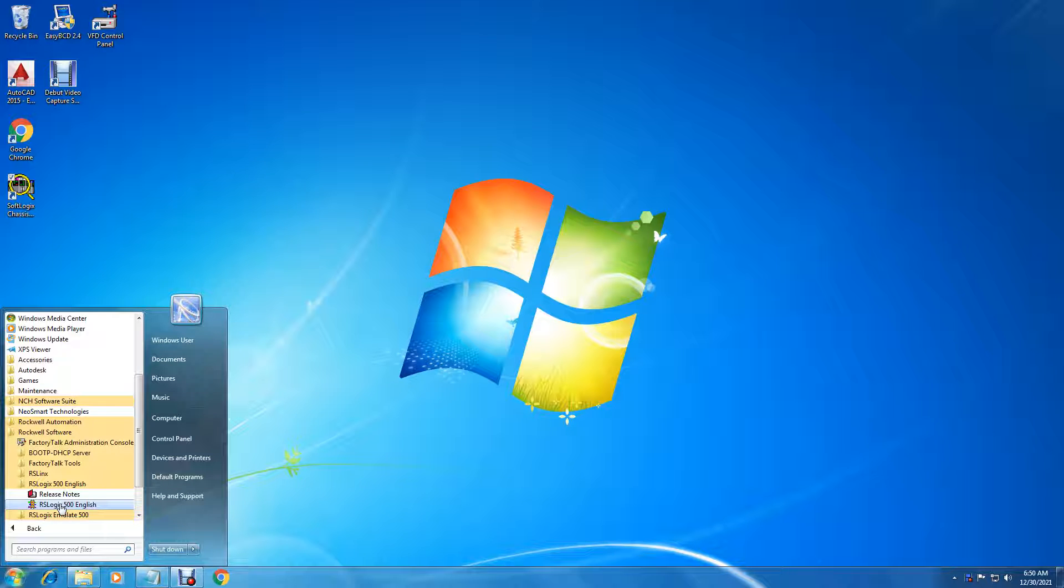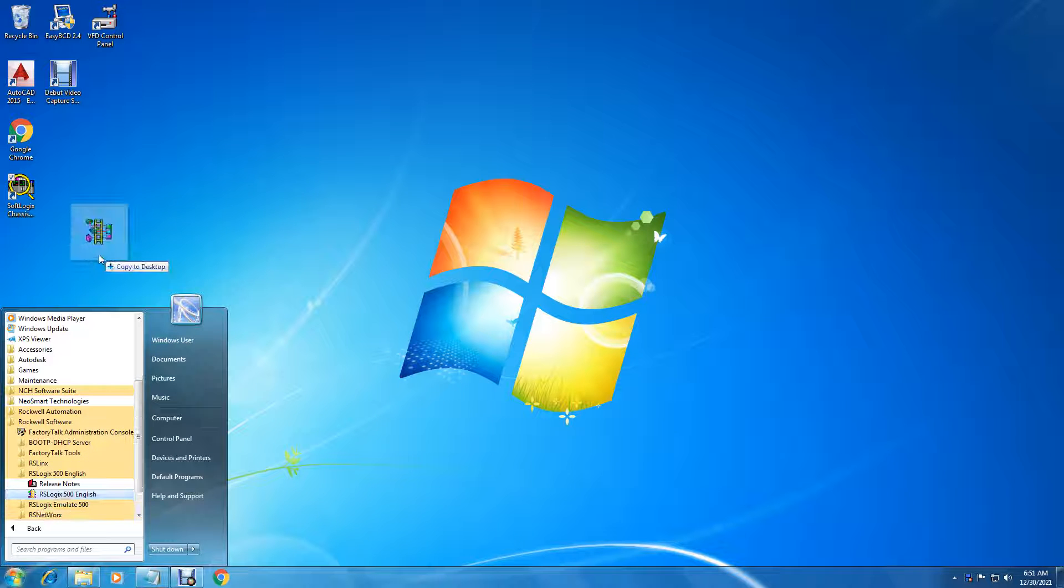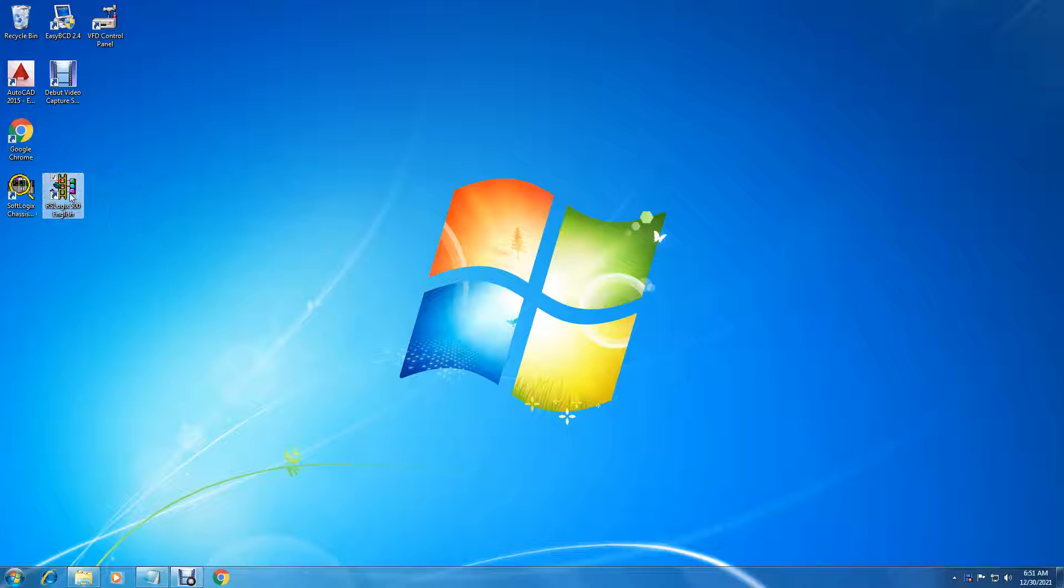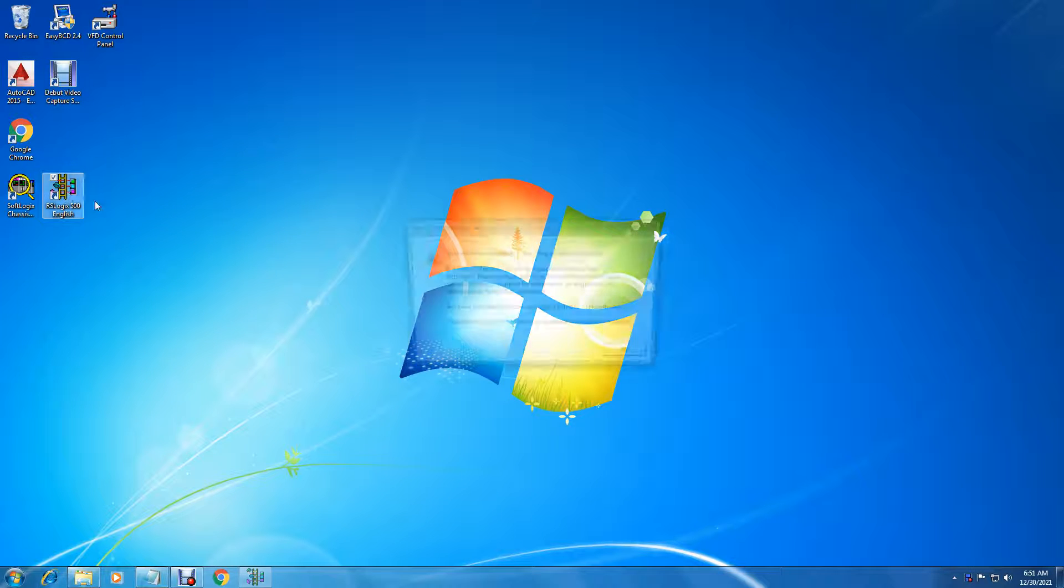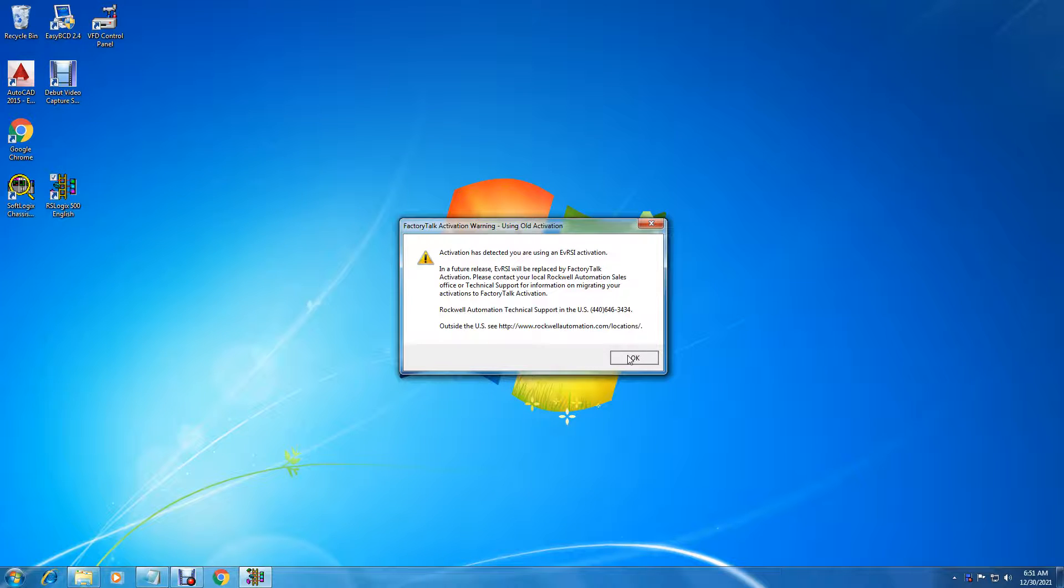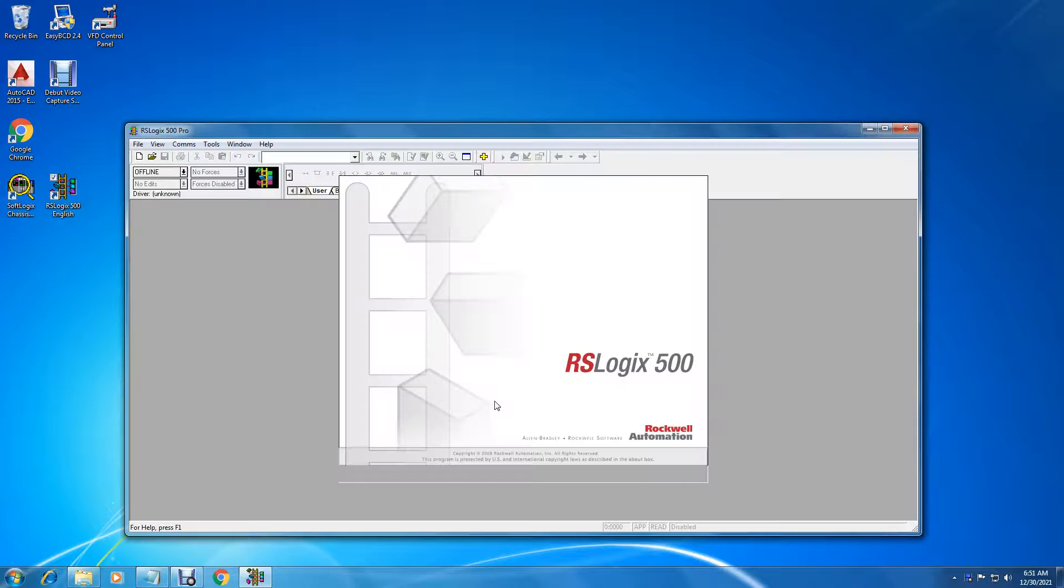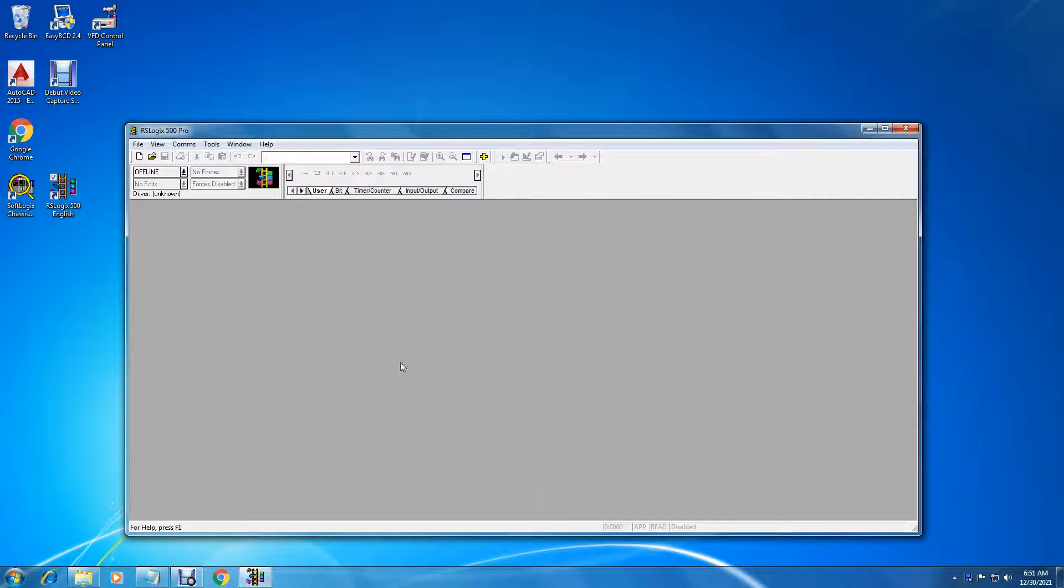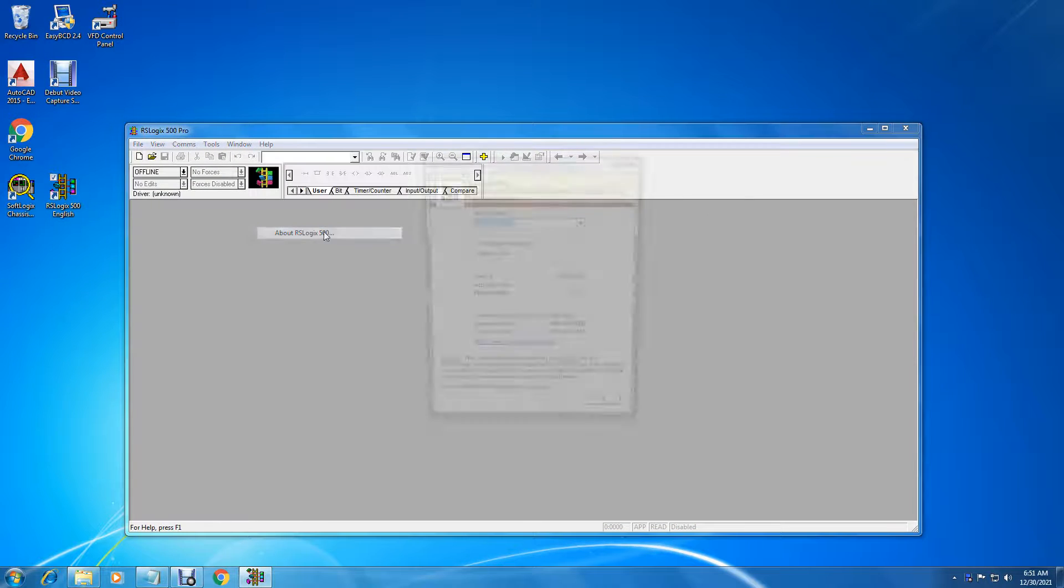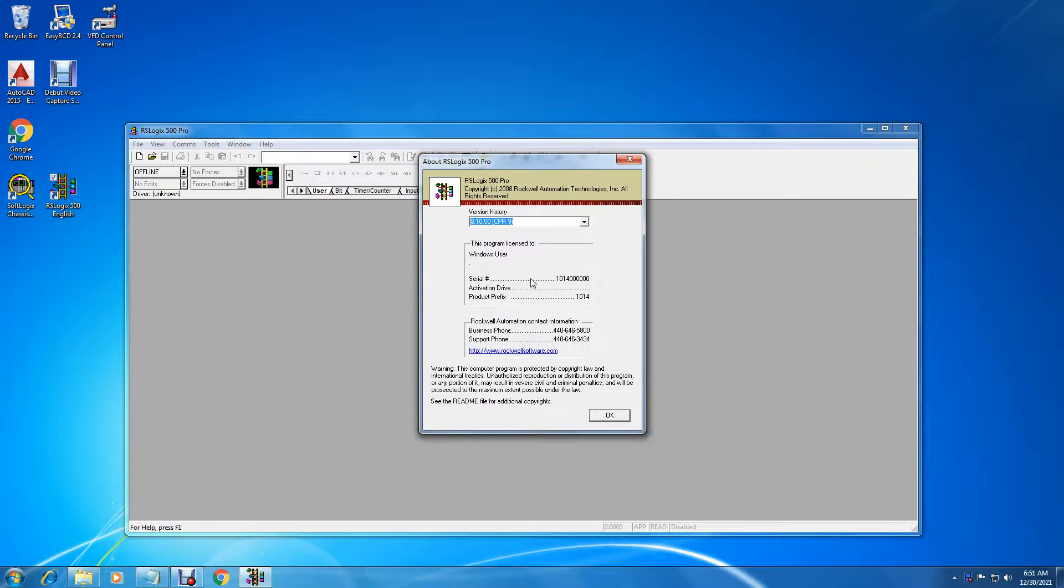Just hold down control and then hold down your mouse button and drag it out there. We'll get a copy of that. And it says activation detected, you are using the AVRSI activation. So we'll be activated and there we are. Help and see we are activated.